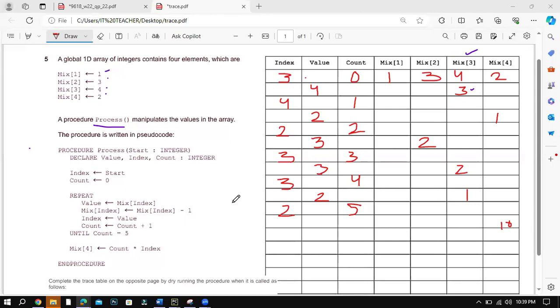Hello there, Assalamu alaikum. I'm Mr. Simon Shotaik. I'll be solving recent 2023 November P2O2, paper 2, one of the questions, which is question number 5, which is related to trace table.